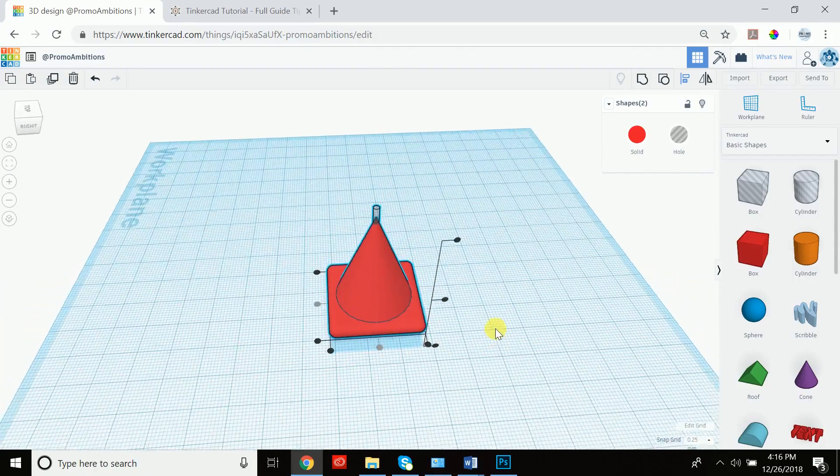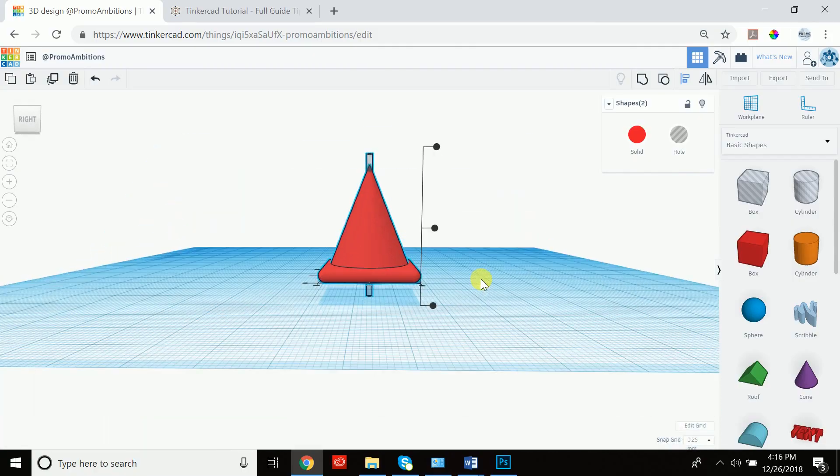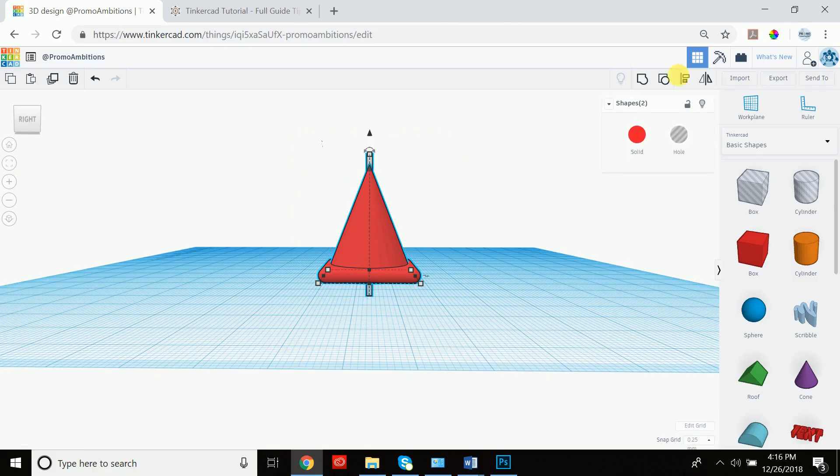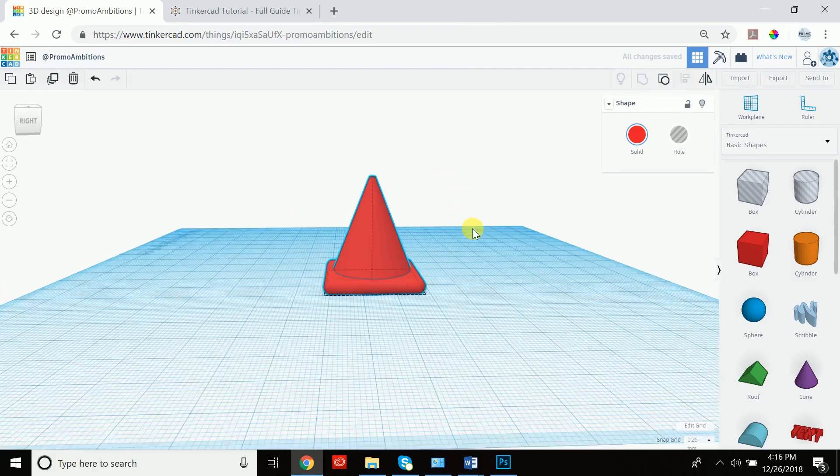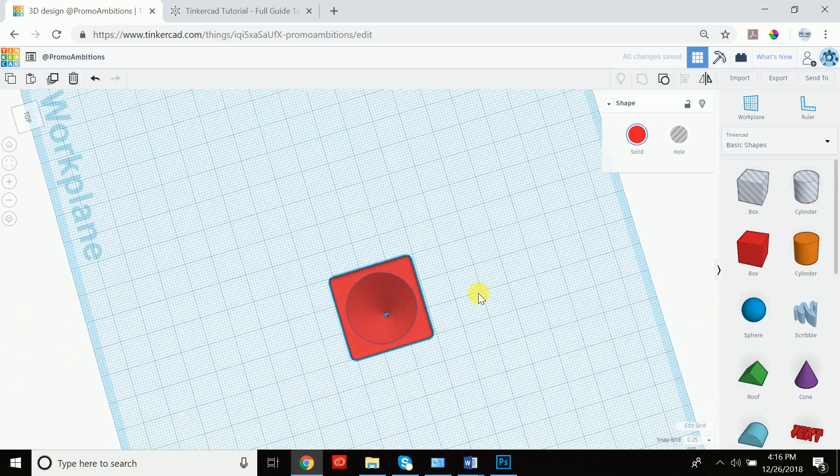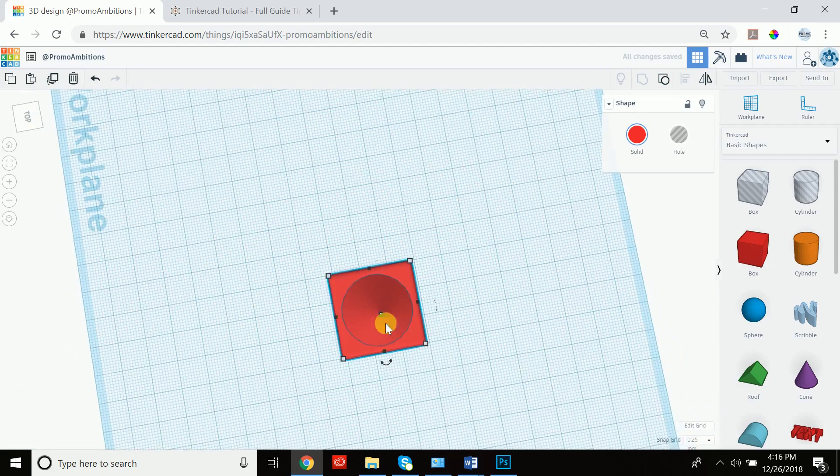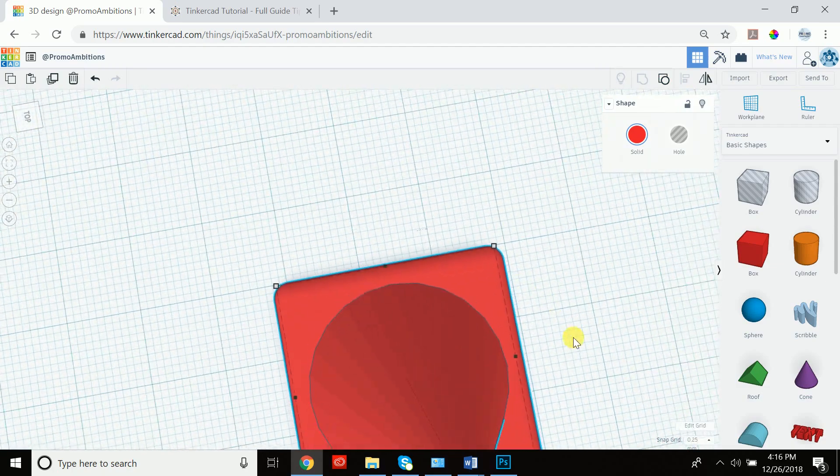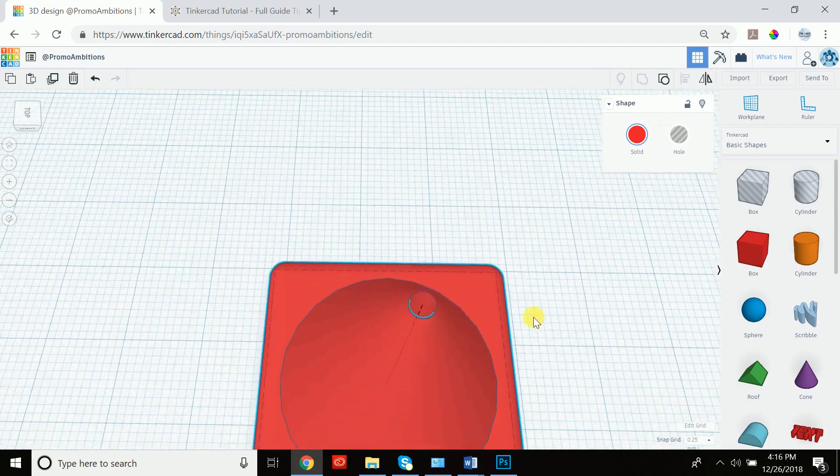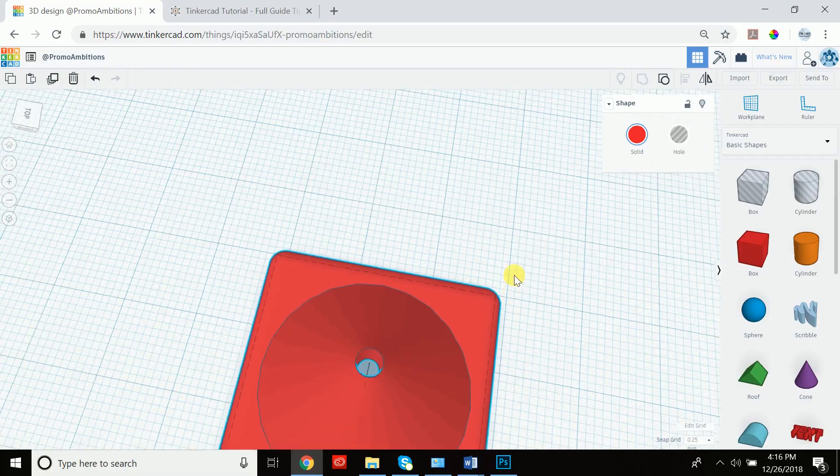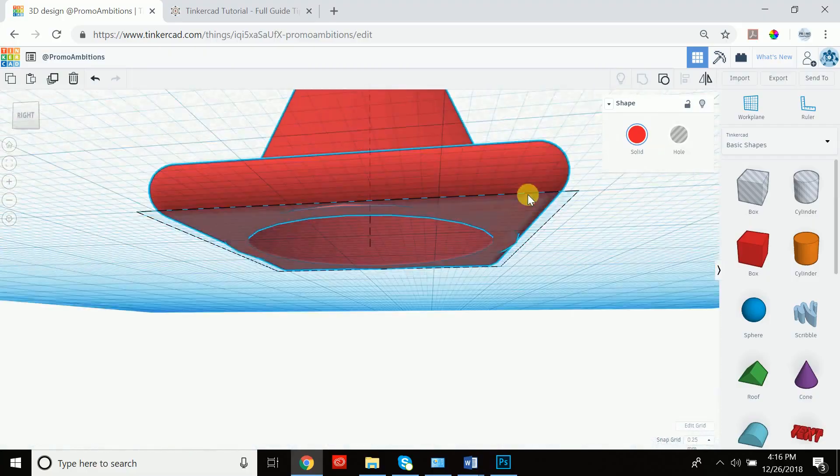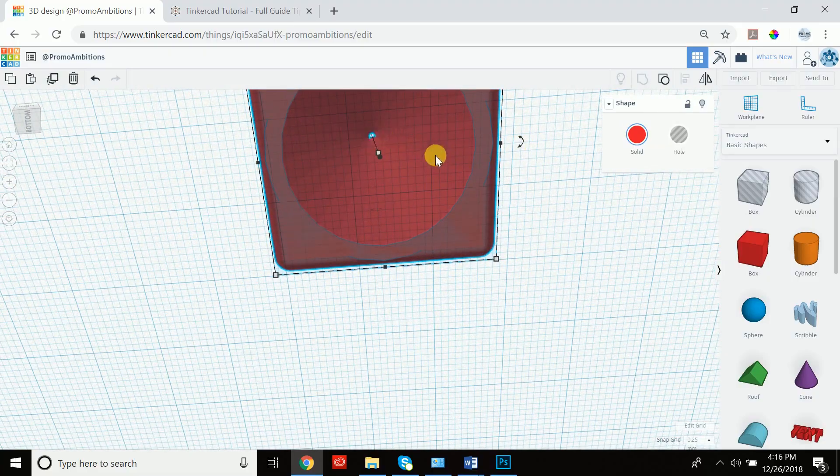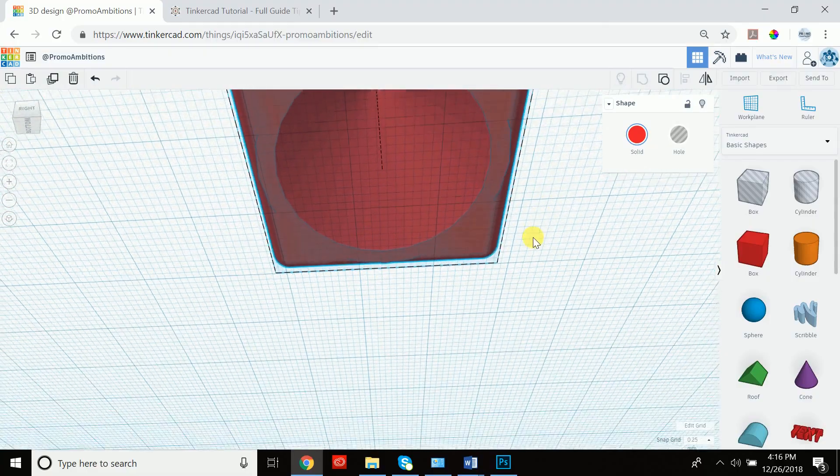But to cut away a hole in this cone, what we're going to do is we're going to select both and we're going to group them together. And now you see that we've cut a small hole right in the center and we could see that by navigating around and actually seeing that the hole is in fact there.